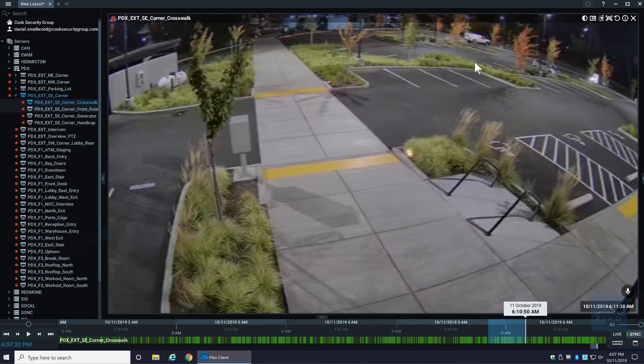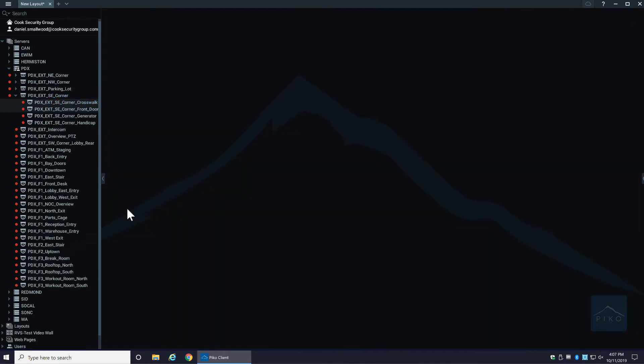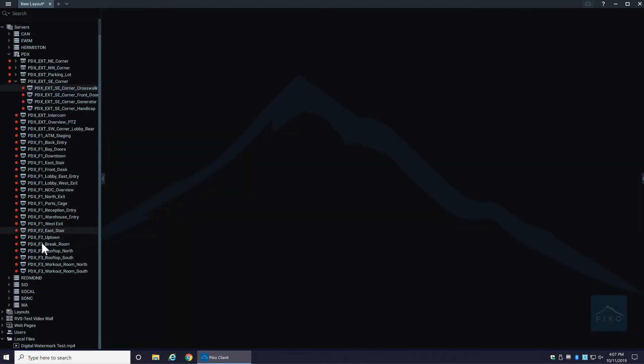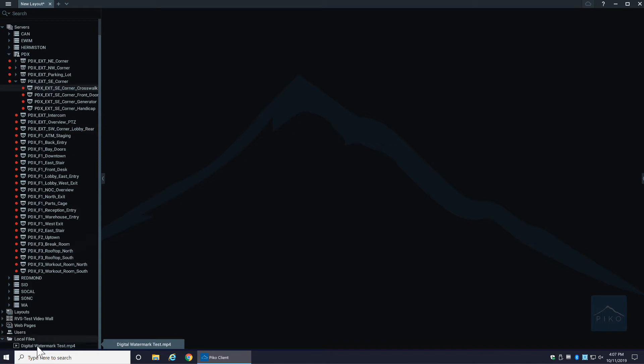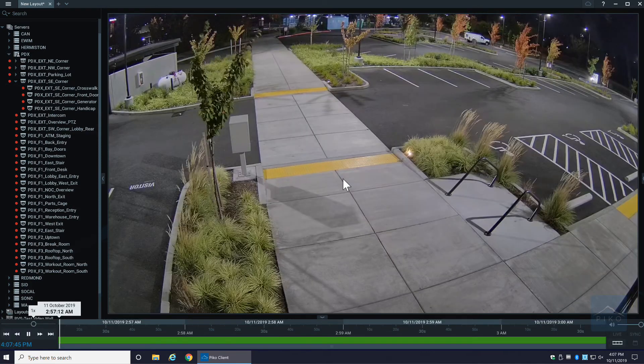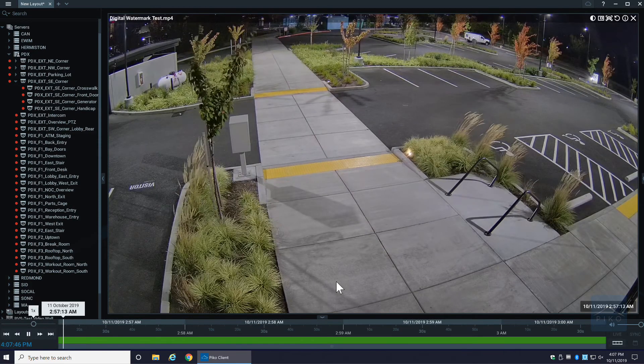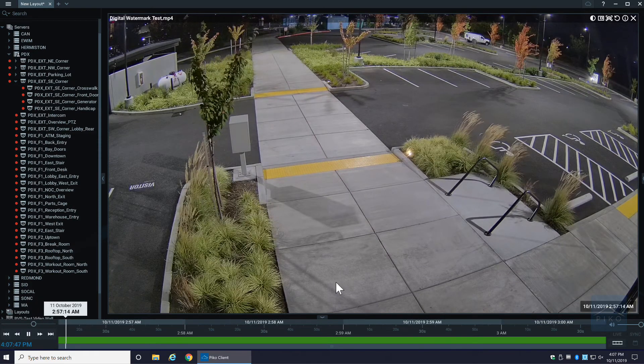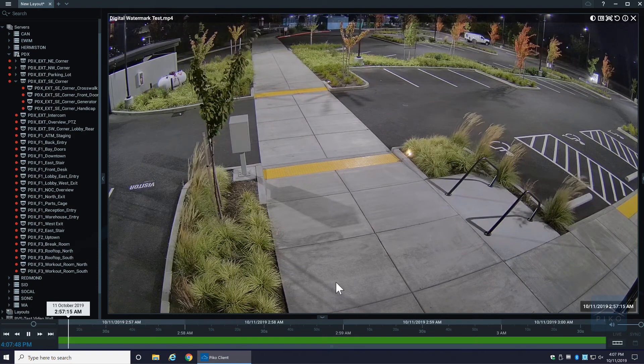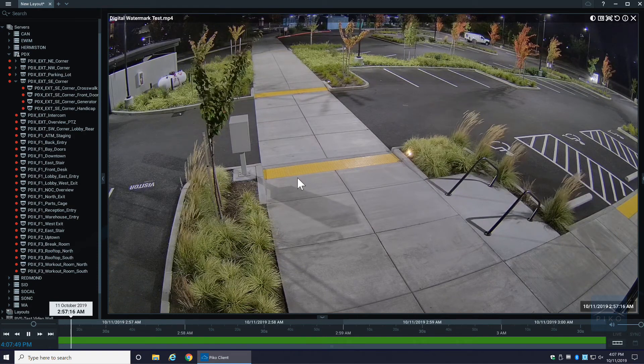I downloaded one a little bit earlier and I wanted to show you another cool feature that's built into Pico. Under local files, any video that you download will automatically show up in your local files folder. If I drag and drop this over here, this is a random video that I pulled from this morning.